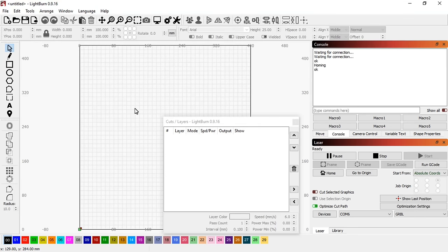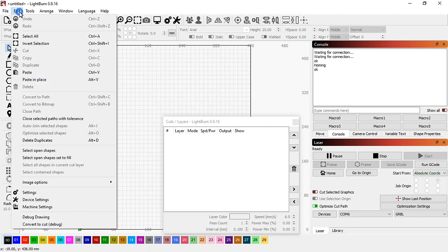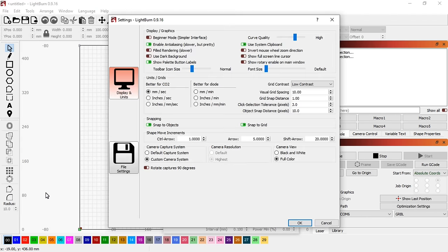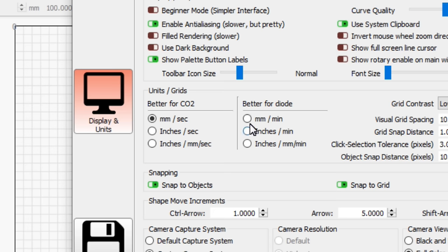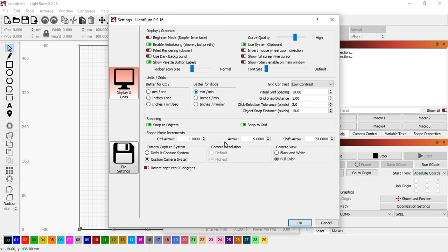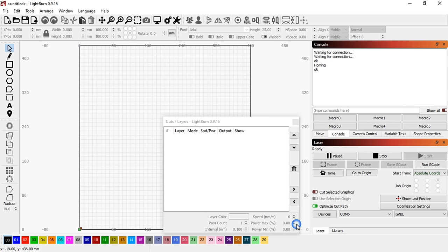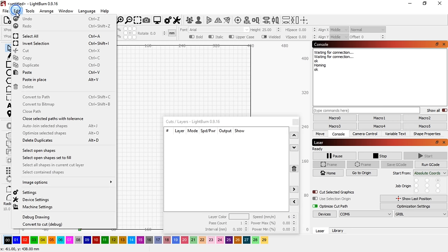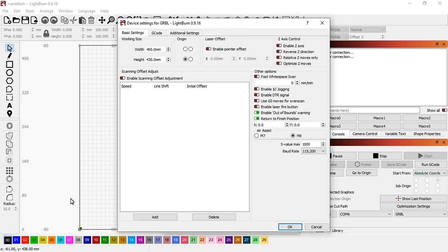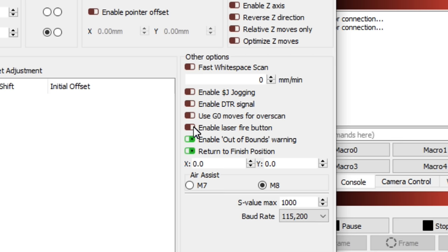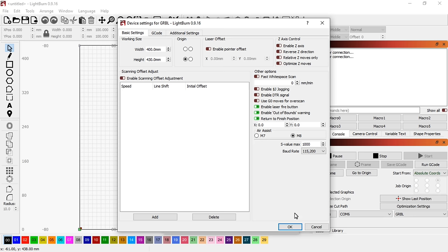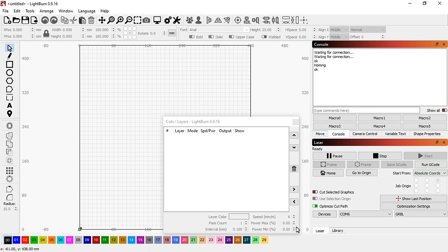Settings can be found under the edit menu. The speed units can be set. To focus the laser, a laser fire button can be enabled from the device settings under the edit menu. The button will only appear after a restart and it can now be found in the move window on the right hand side.